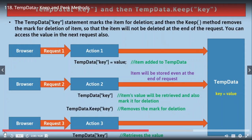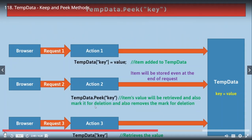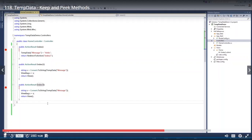When should you use which method? If you have a condition — for example, only keep the value if the condition is true, otherwise don't keep it — then use TempData.Keep. If you have no condition and always want to keep the value in TempData for the subsequent request, use Peek.